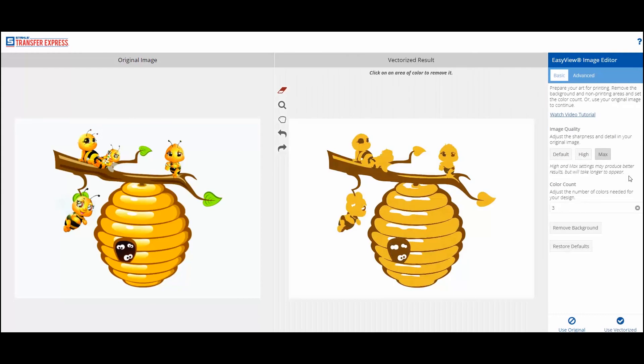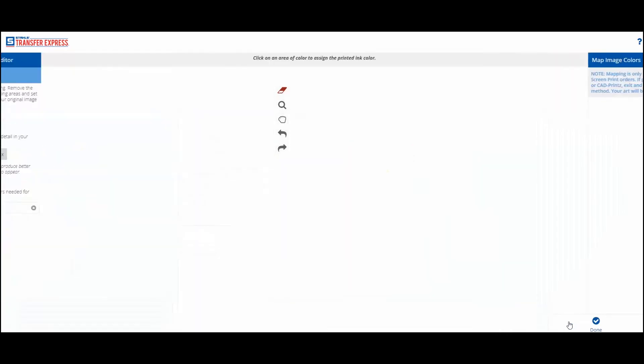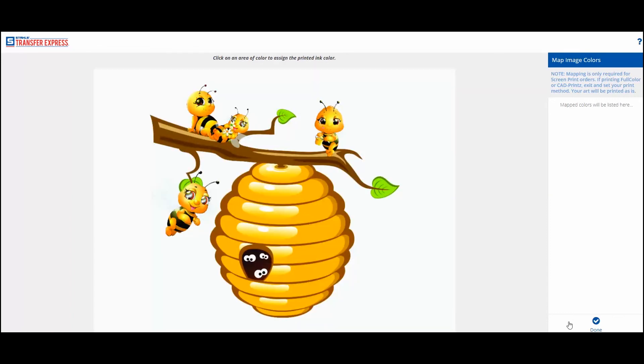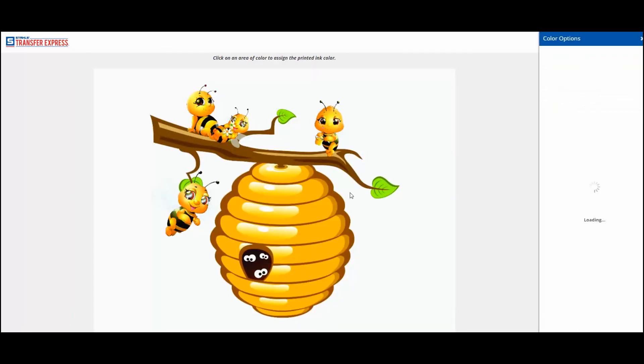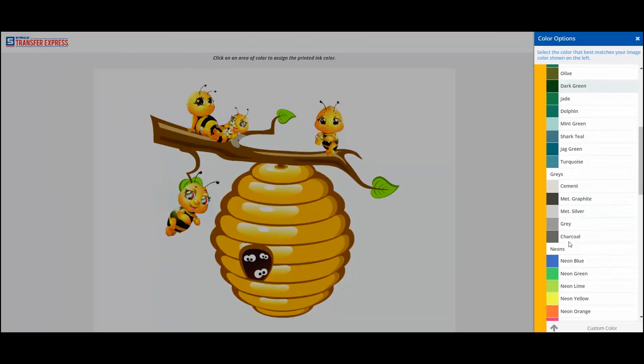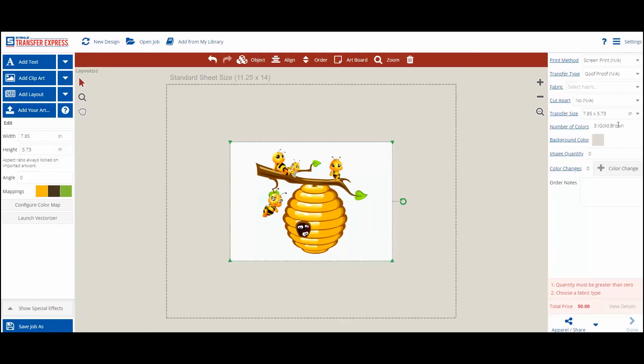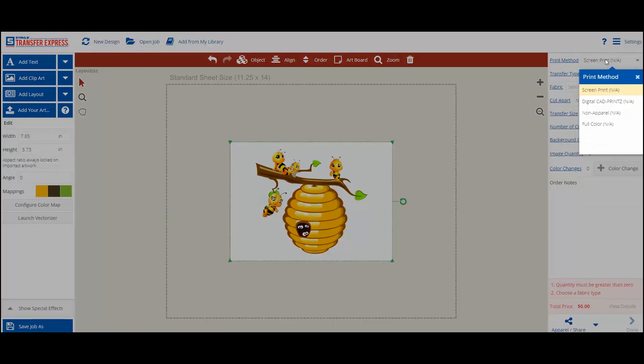This will take us to the color mapping screen, where you can assign ink colors for screen printing. Or, if you want the image to print as is, you can choose any of the other print methods and print digitally.